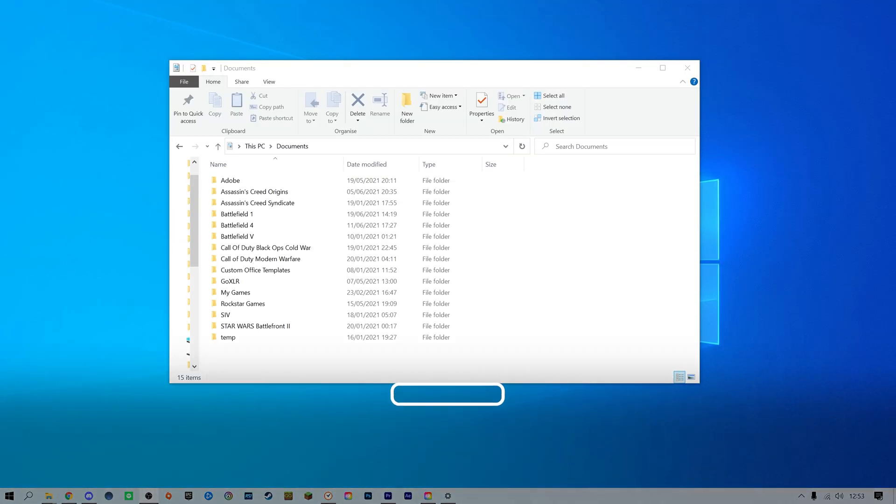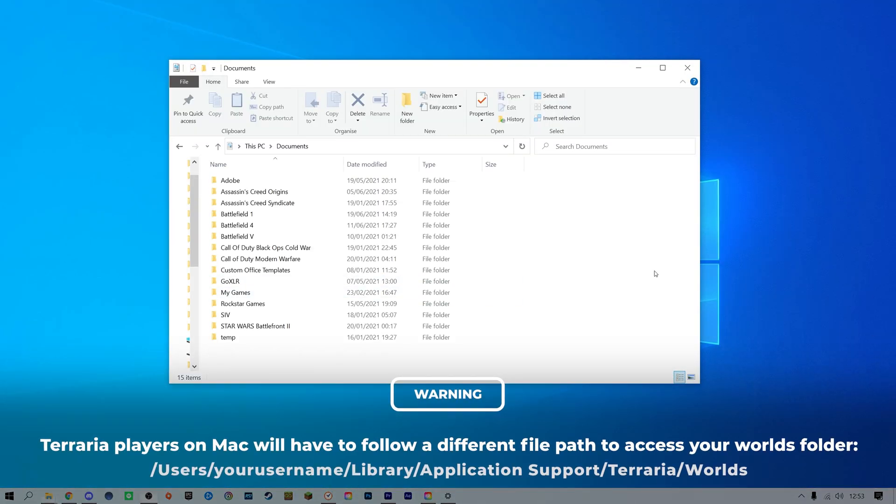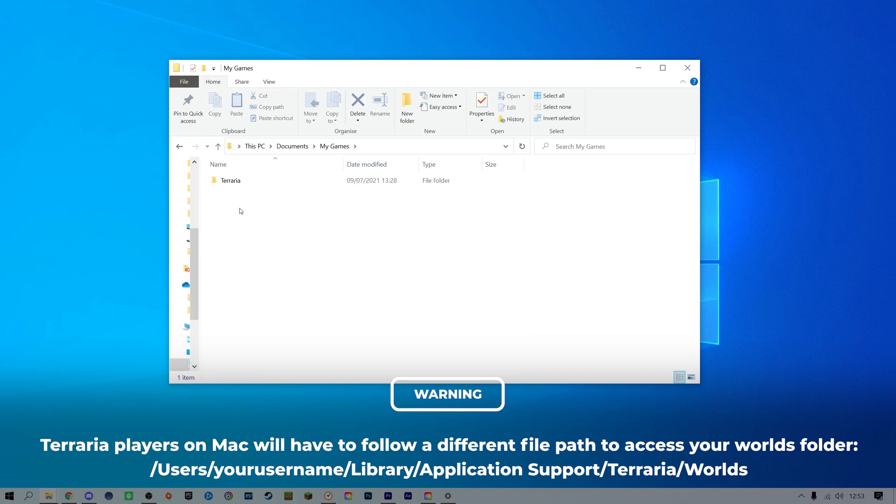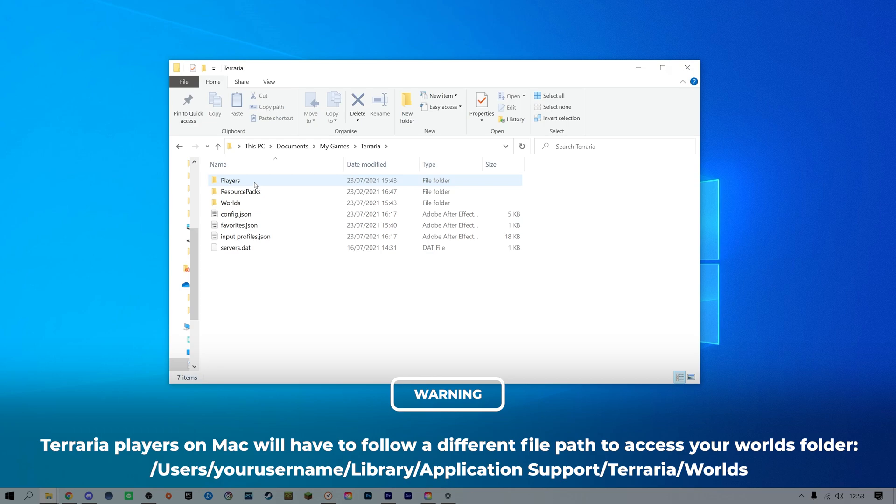If you would like to upload a single player world, you can find your world file for your Terraria saves under documents, my games, Terraria, worlds.